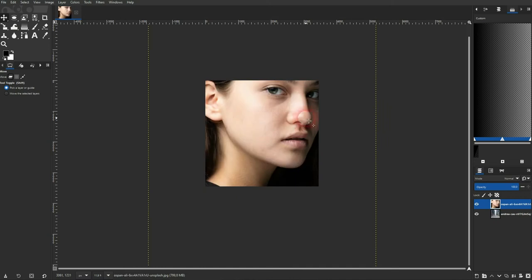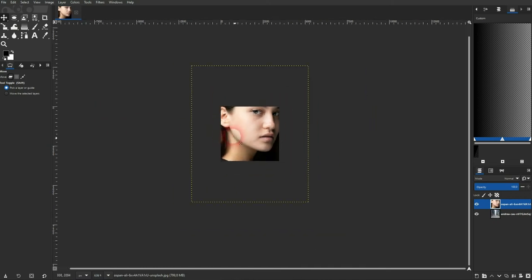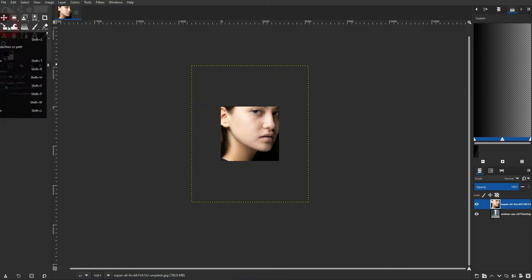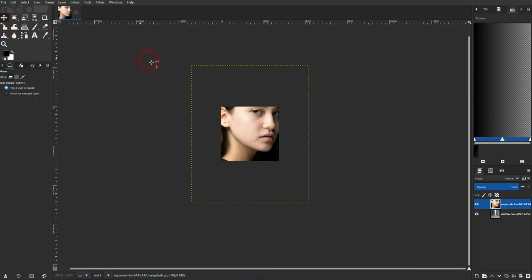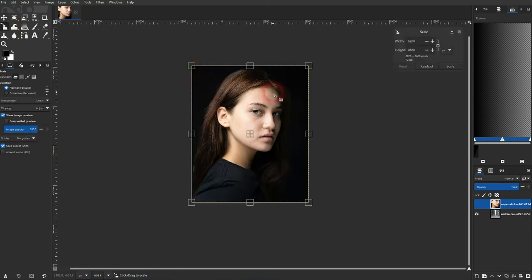It's too big so I'll use the scale tool. You can press Shift S for that, and now I resize it.